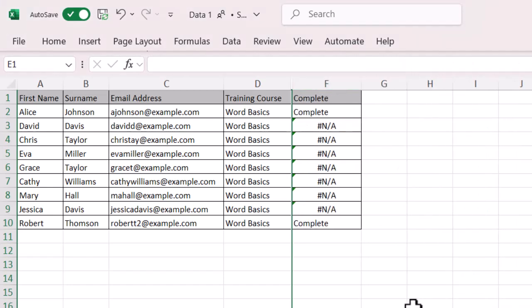But you'll notice that I've got errors, and that's because it's not finding that data. So even though David Davis might be on my data, he might not have done Word Basics. He might have done another thing. So I want to clean it up and make it look a lot nicer. And I really just want it to be a blank when it doesn't bring back any information. And again, there's a really quick way that you can go ahead and you can do this by using an IFERROR.